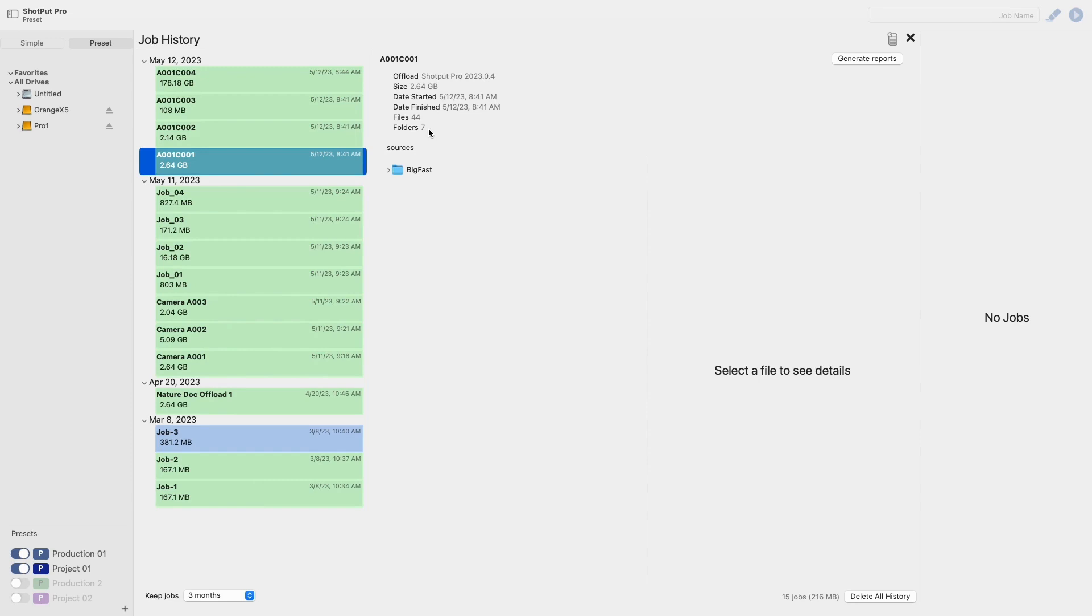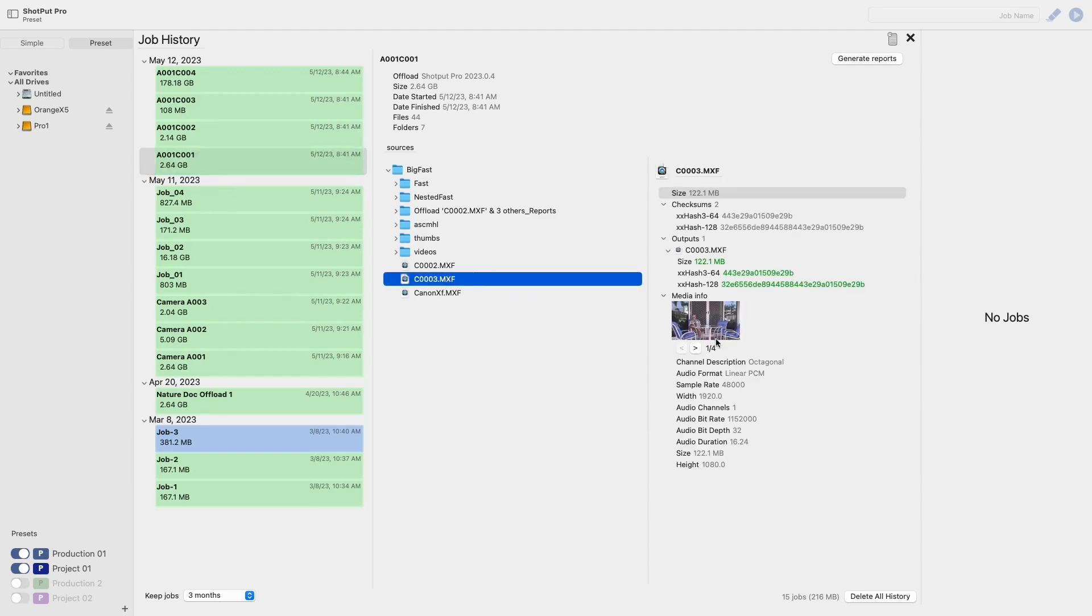Now select a file from the list below this and you'll be able to view further details on this individual file such as checksums, thumbnail images and metadata.